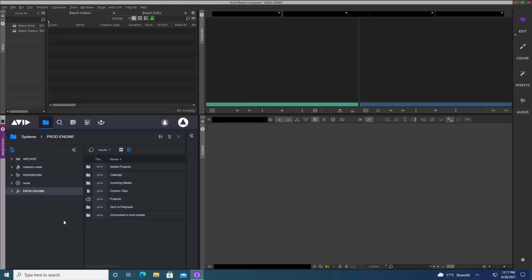Inside the panel I have access to the Browse app so I can navigate through folders. I also have access to the Search app so I can search through everything, and I also have access to Media Central Collaborate. We'll look at how that can enable some great story-centric workflows here as well.